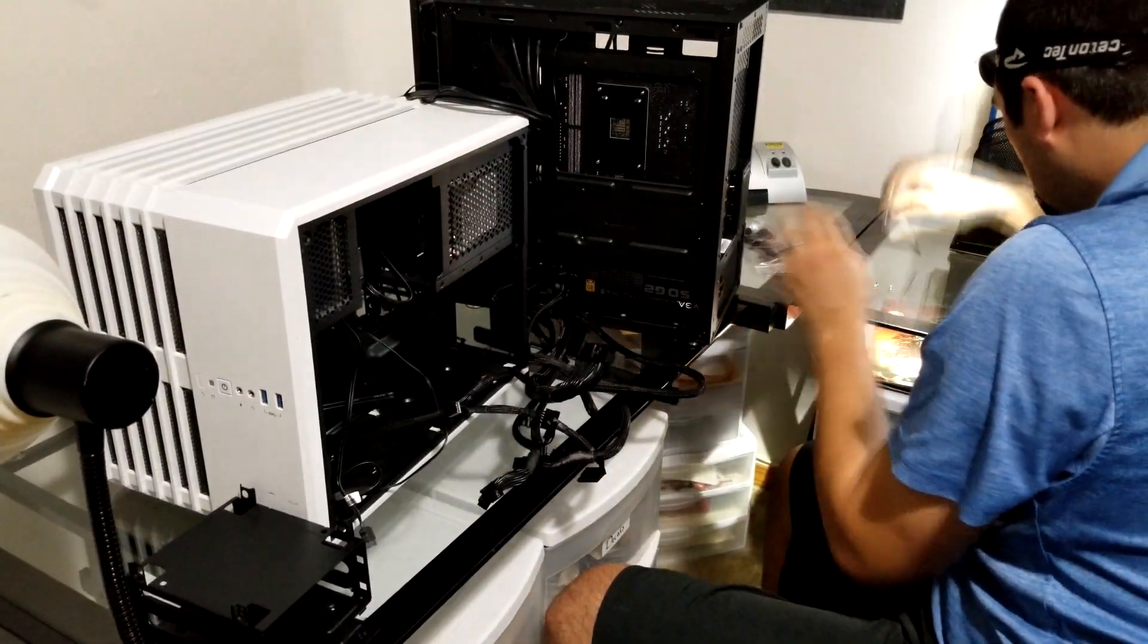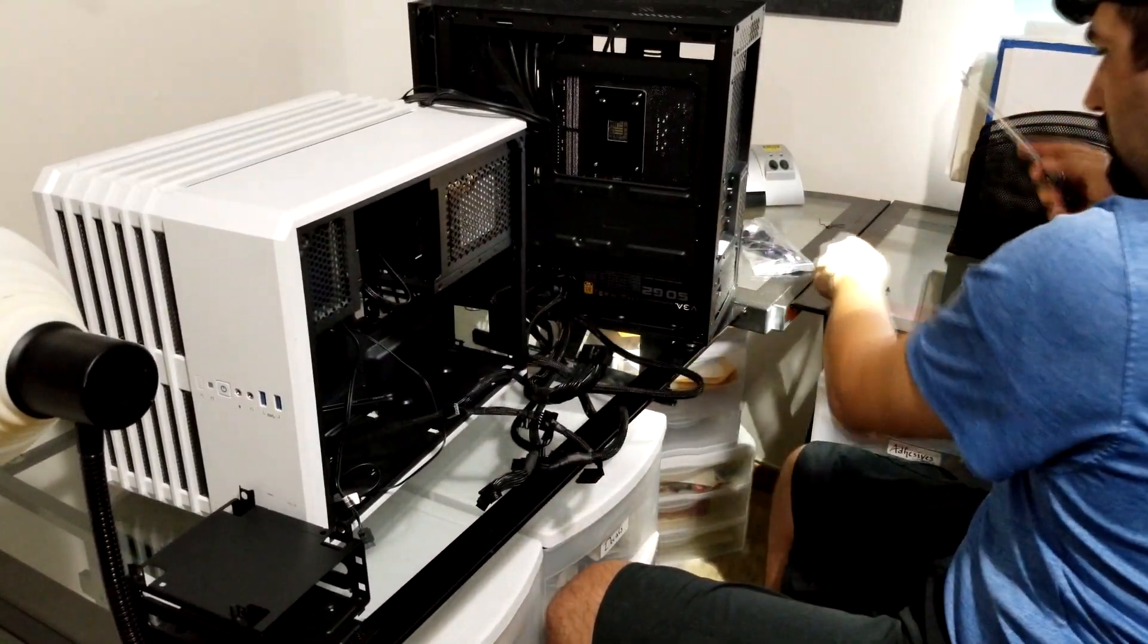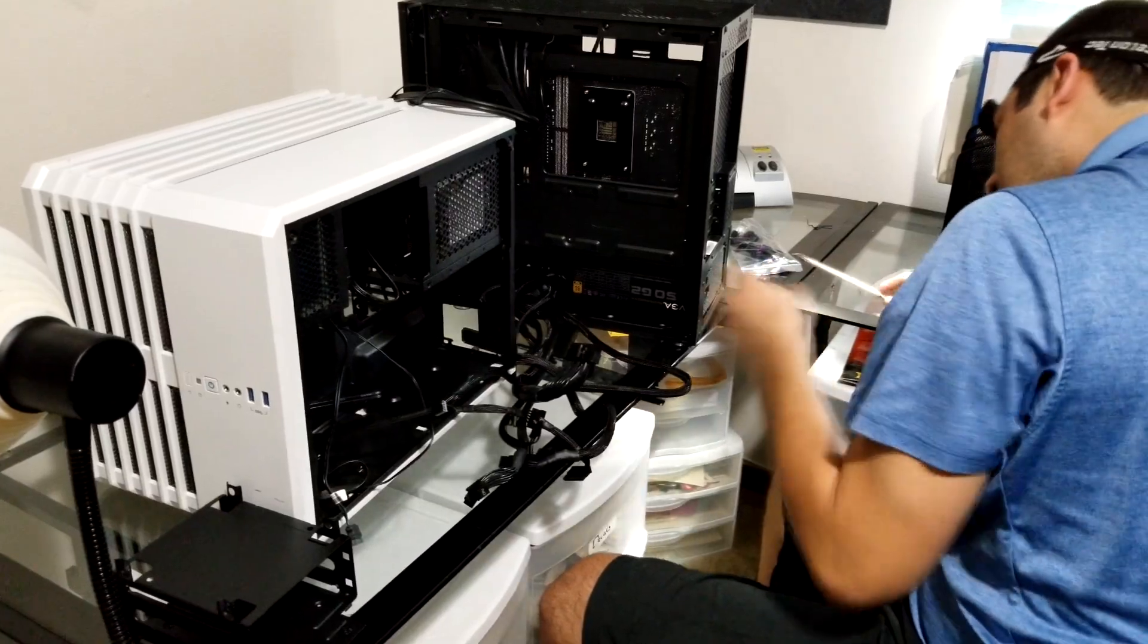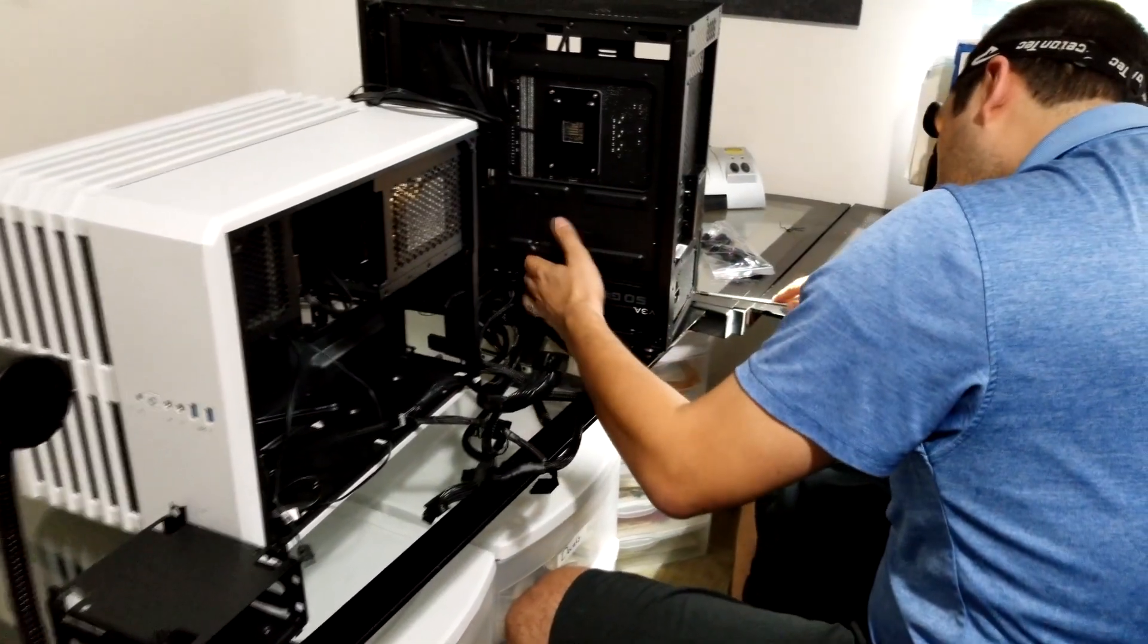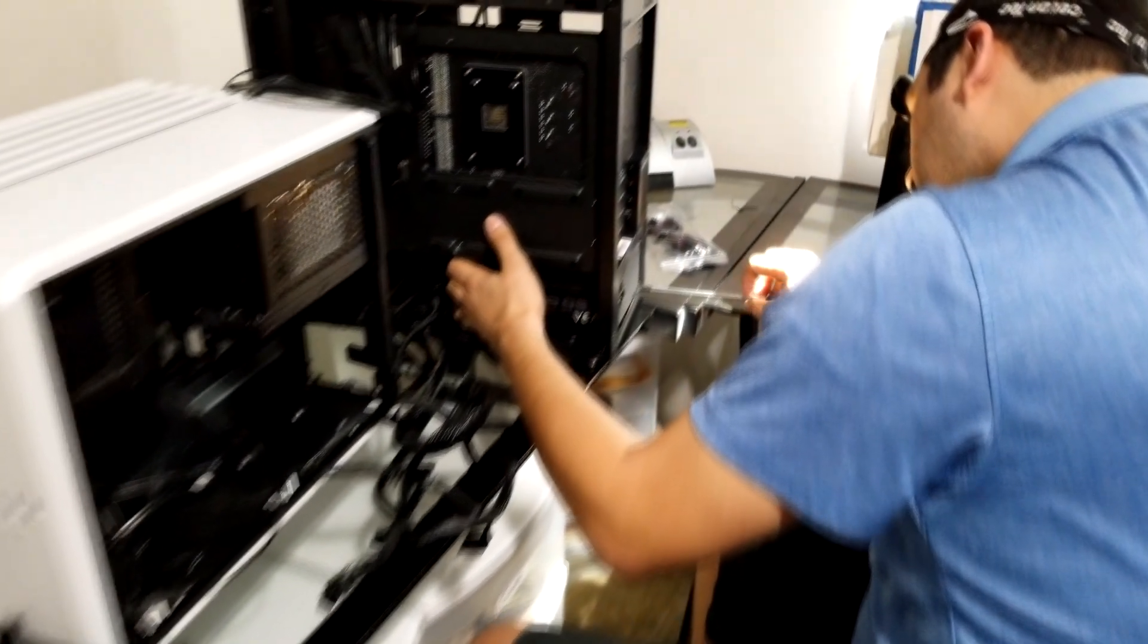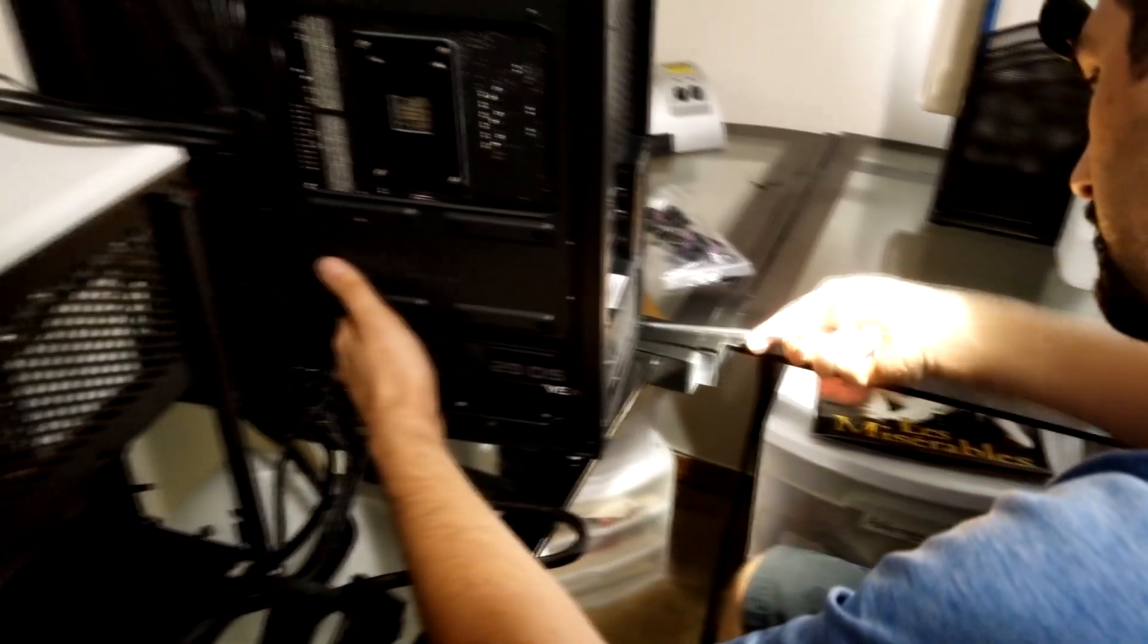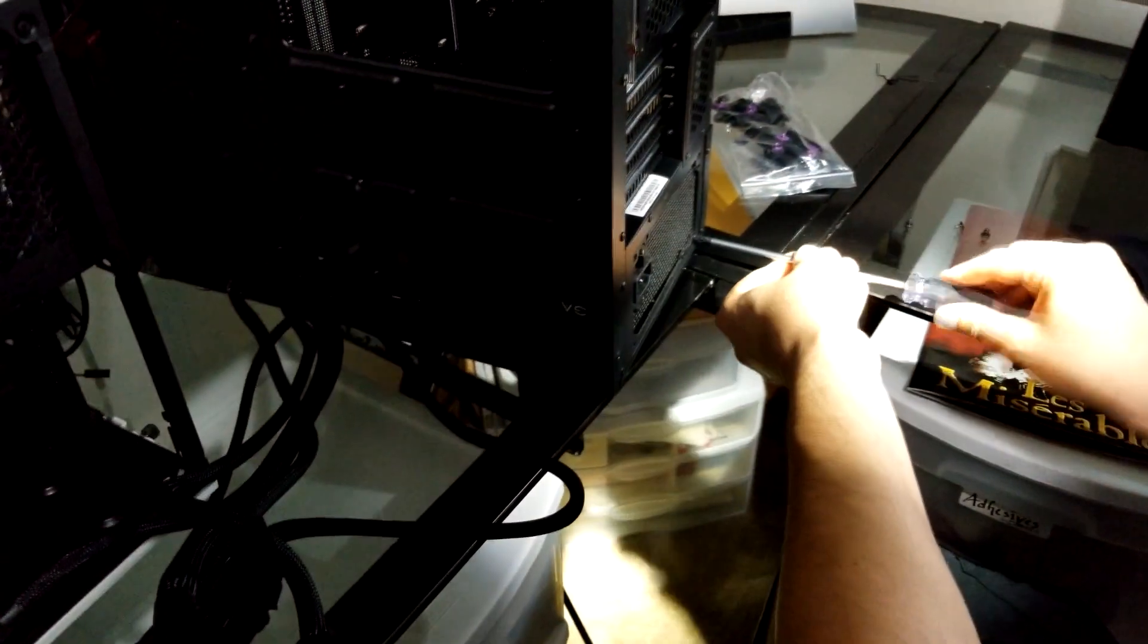With the drive tray out of the way, I was able to easily slide in the power supply and mount it without any further issue. Again, taking care to make sure I didn't over torque any of the screws.